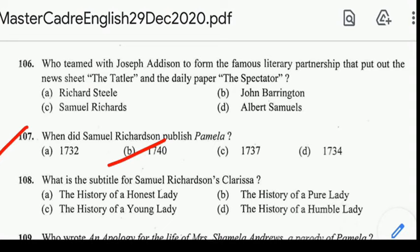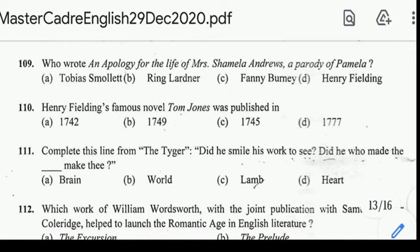Number 108: what is the subtitle for Samuel Richardson's Clarissa? Correct answer: option B, A History of a Young Lady. Number 109: who wrote An Apology for the Life of Mrs. Shamela Andrews, a parody of Pamela? Correct answer: option D, Henry Fielding.